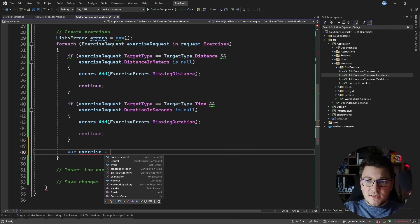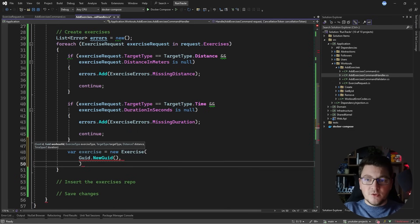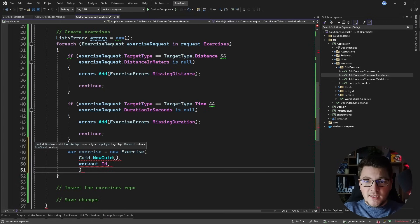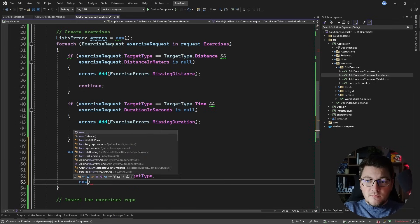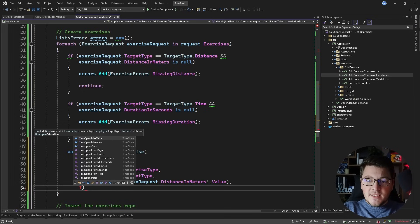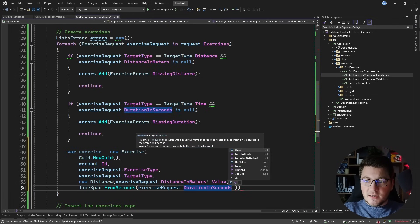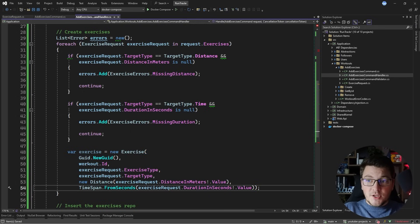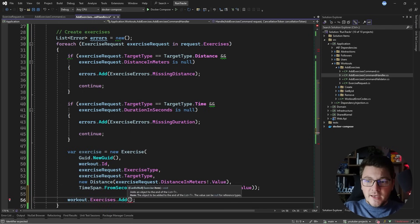If I pass both checks, I can create a new exercise instance. I'll need an identifier, so I'm going to say GUID and create a random GUID value. Then I'll use the workout to pass in the workout ID, and use the exercise request to specify all the remaining values. The distance argument will use the distance in meters value, and for the duration I'm going to say TimeSpan.FromSeconds using the exercise request's duration in seconds field. Finally, now that I have the exercise, I can say workout exercises and add the exercise instance.